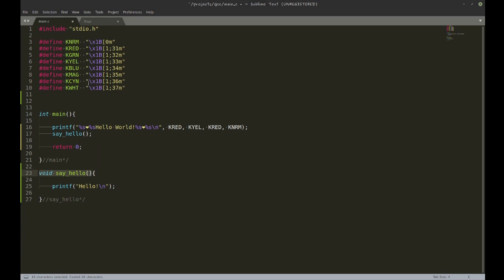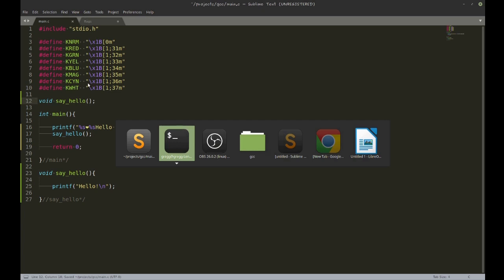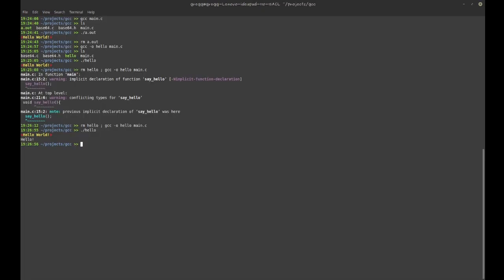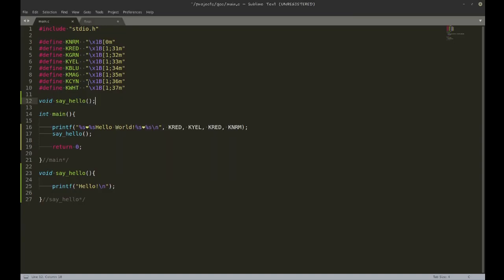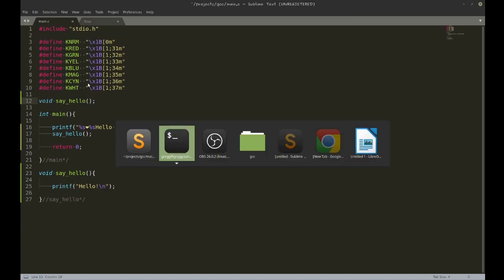The way you normally do this is with a prototype. I'm just going to take the prototype of the function, put it here, add the semicolon, and now it's going to compile properly.